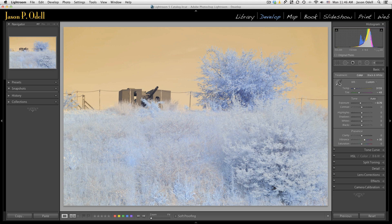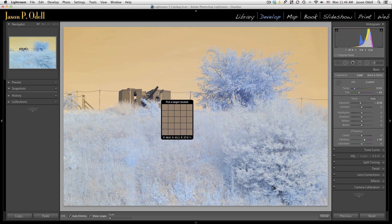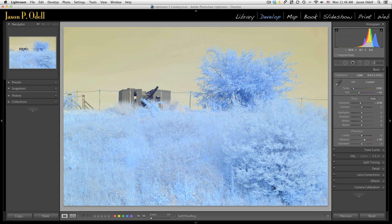In fact, I can use my eyedropper, click on something I want to be neutral, and get an approximate white balance from there. Hopefully this helps with your white balance issues so you can work directly in Lightroom or ACR. Thank you, and I'll see you again hopefully next time.